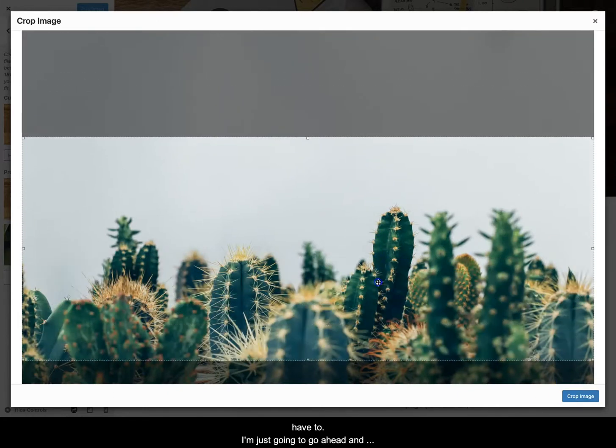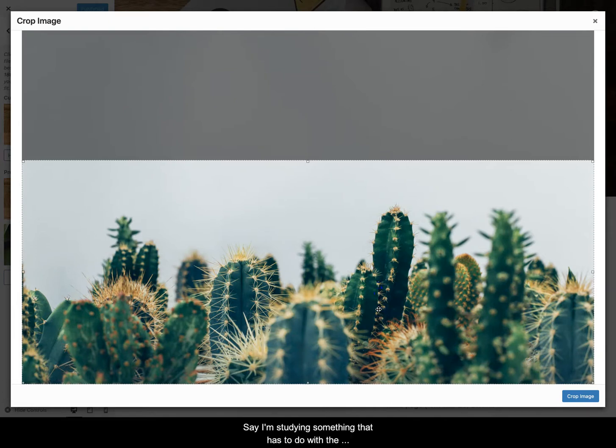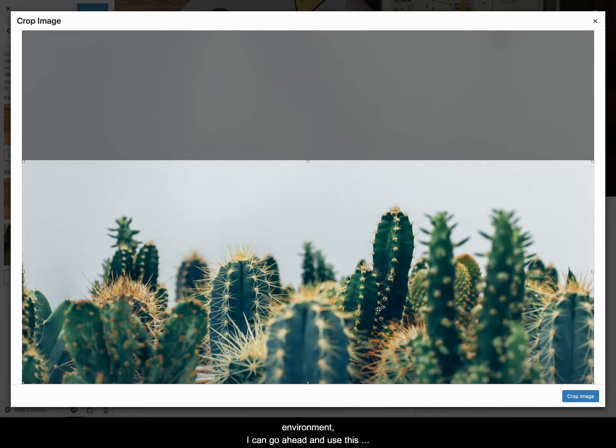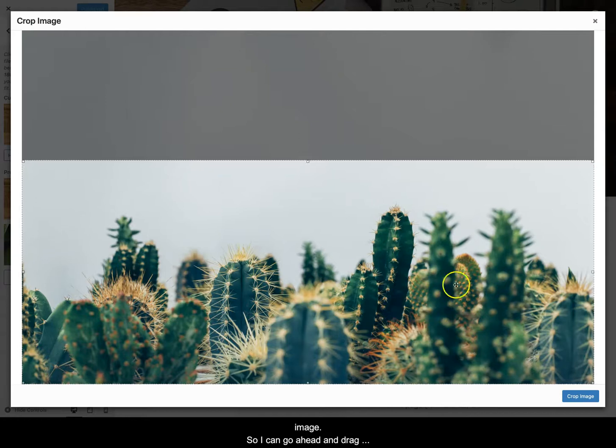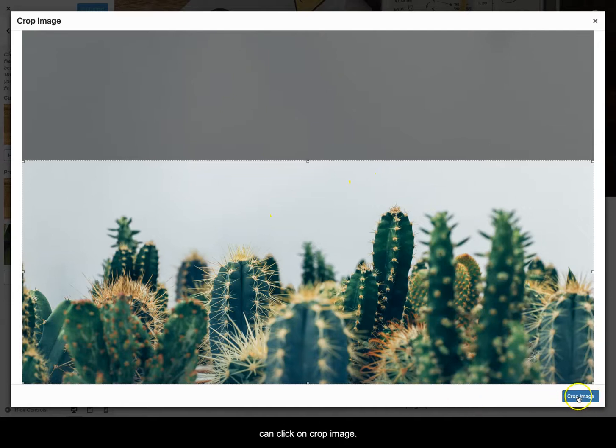I'm just going to go ahead and bring it down to this cactus here. Say I'm studying something that has to do with the environment. I can go ahead and use this image. So I can go ahead and drag this down to where I want the image to be cropped and I can click on crop image.